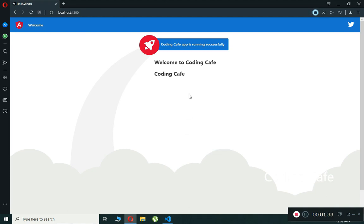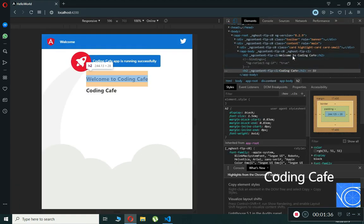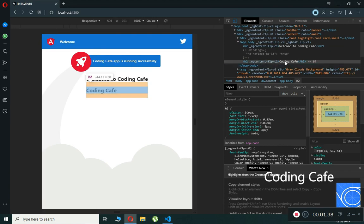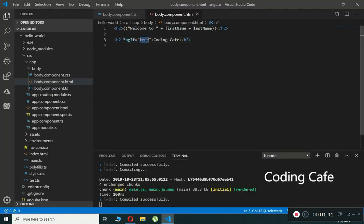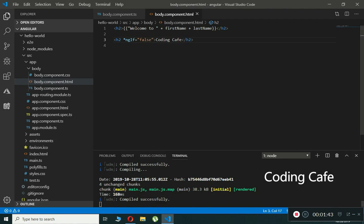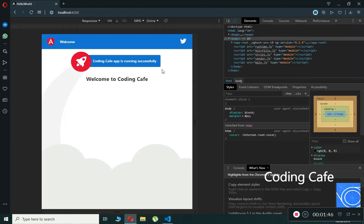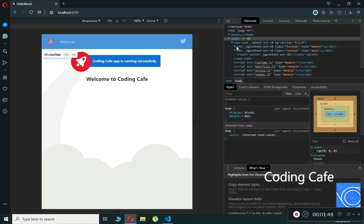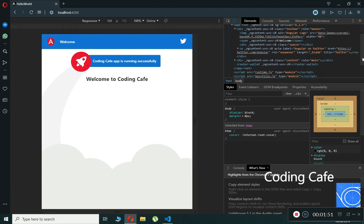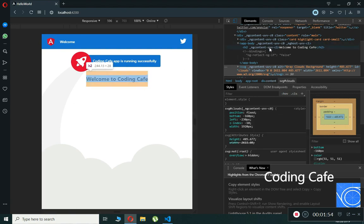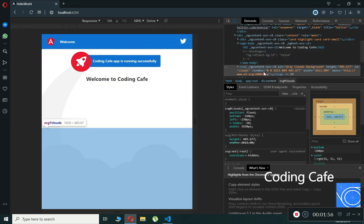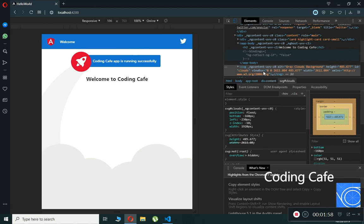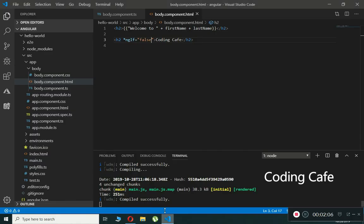When ngIf is true, 'Coding Cafe' shows in the h2 tag. When it is false, 'Coding Cafe' disappears — and as you can see in the element panel, it cannot identify the h2 tag at all. This is a basic example of the ngIf directive. Now let's assign a property value to it.